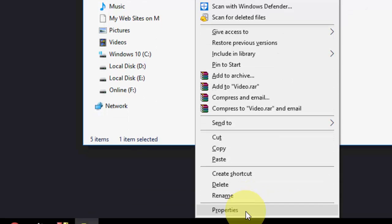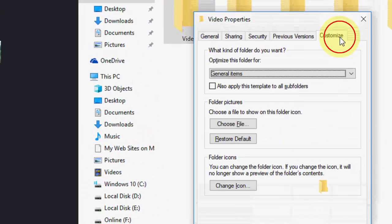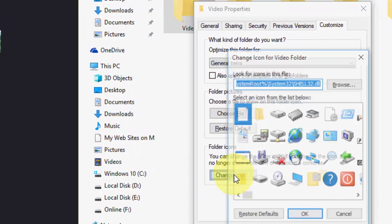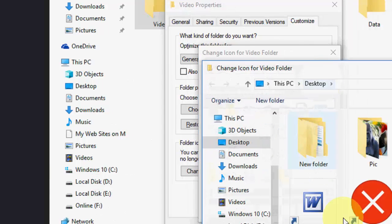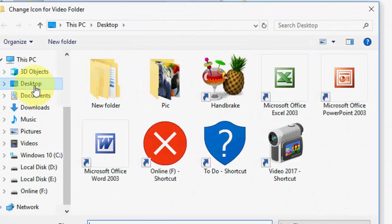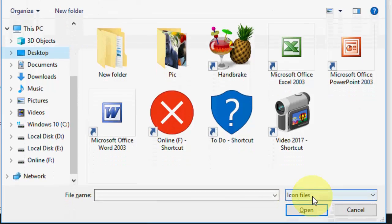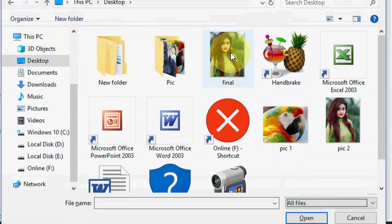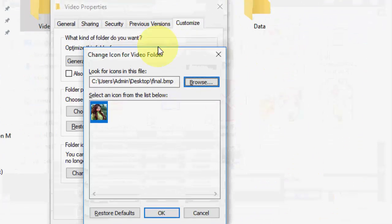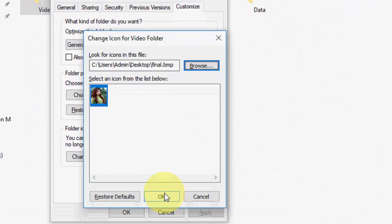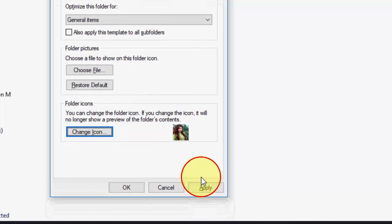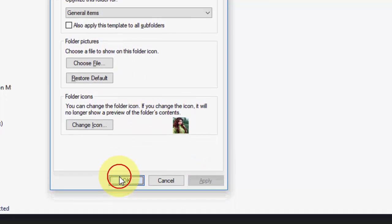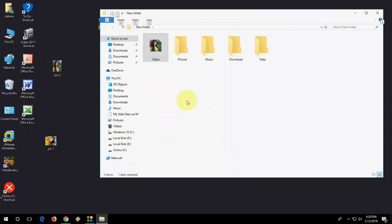Customize, Change Icon, Browse. Go to the location where I have saved on desktop, and then All Files. Here is the final file. Select it, open it, and now OK, Apply, and OK. Boom, that's it!